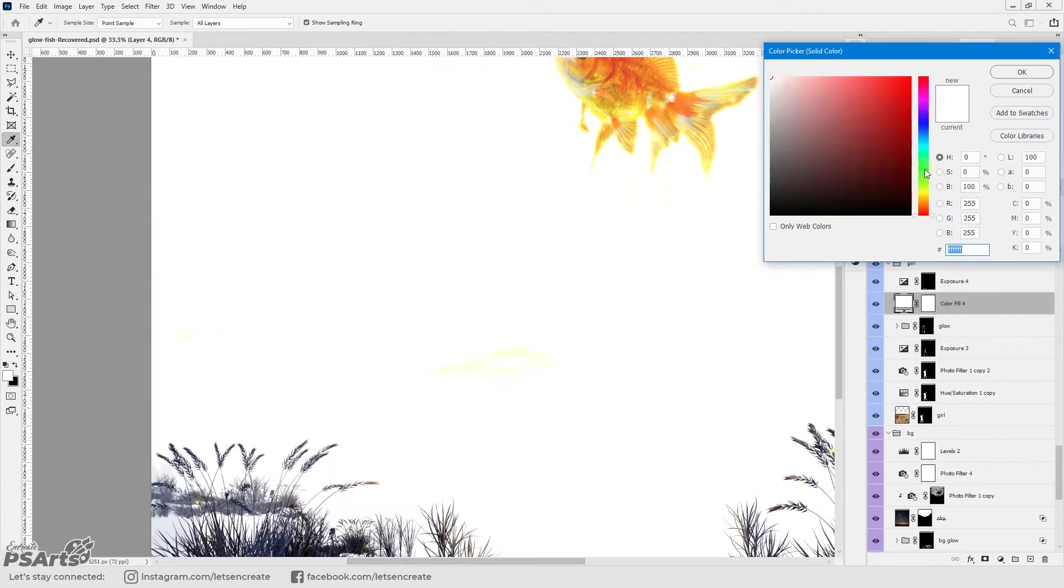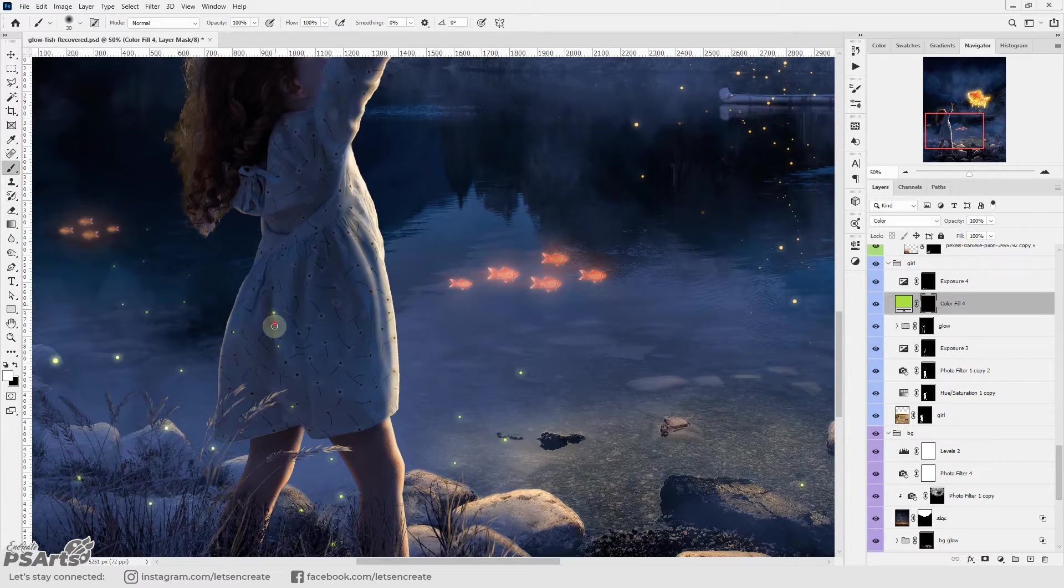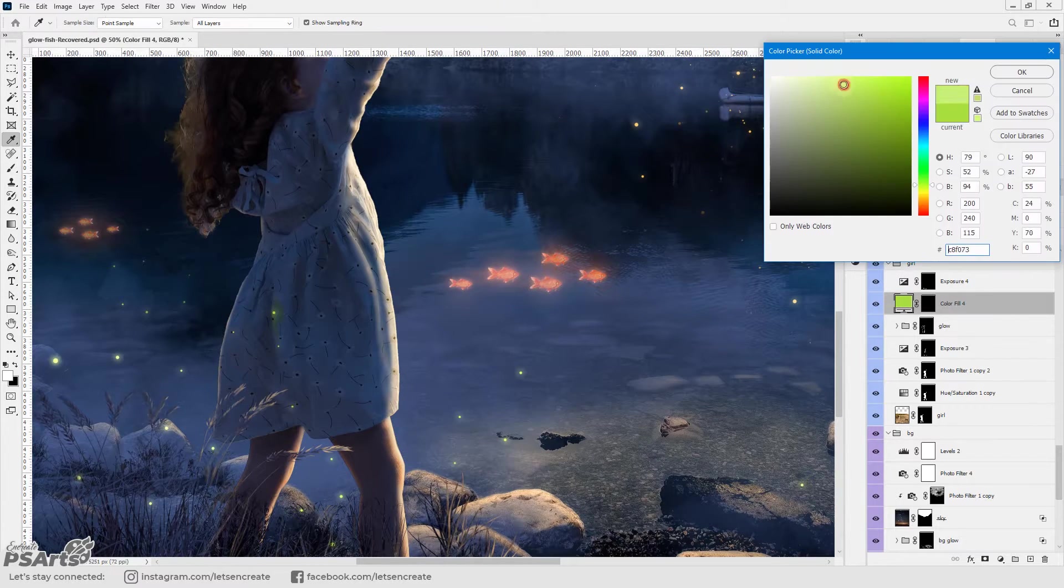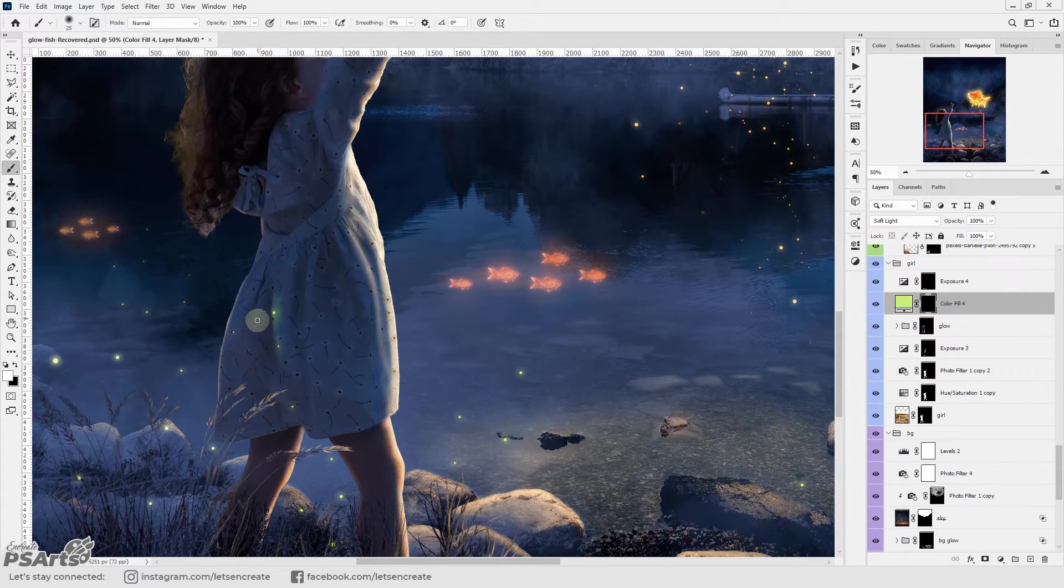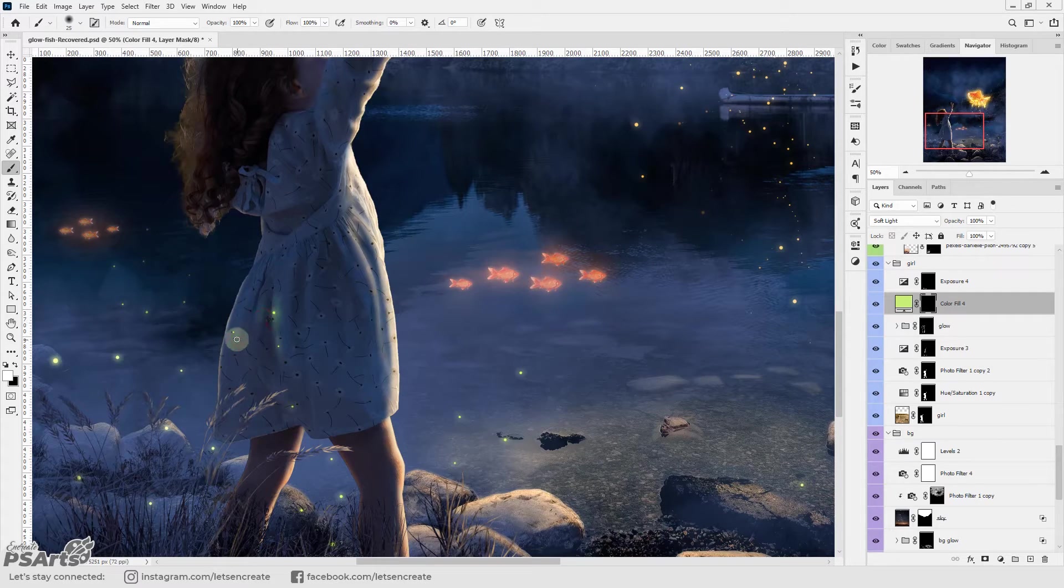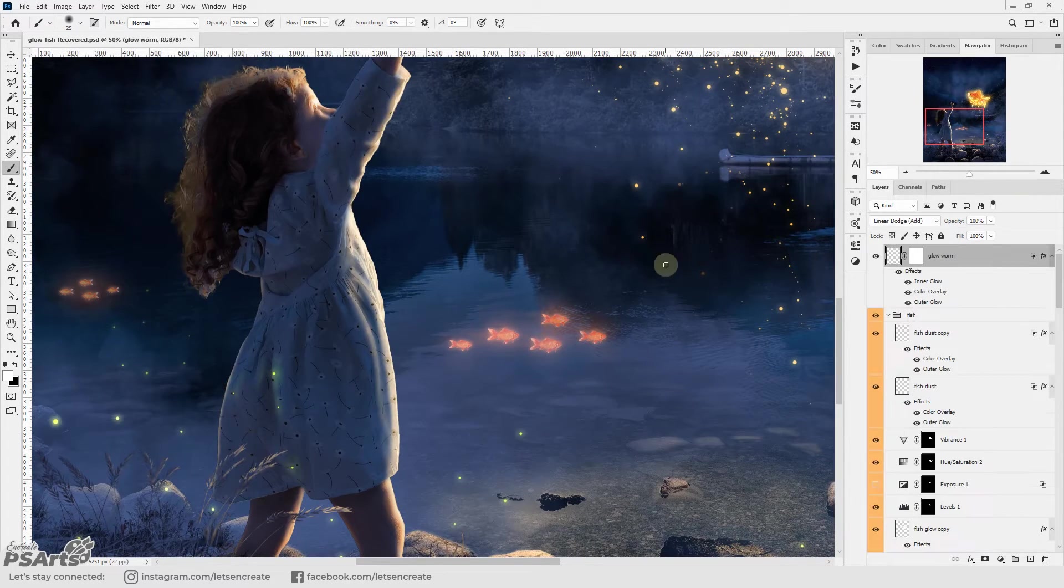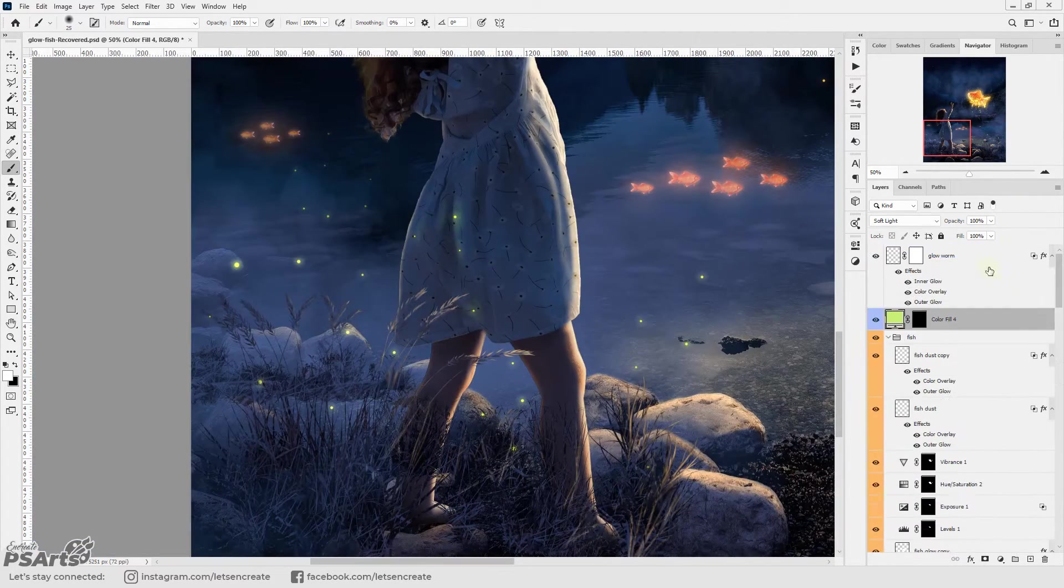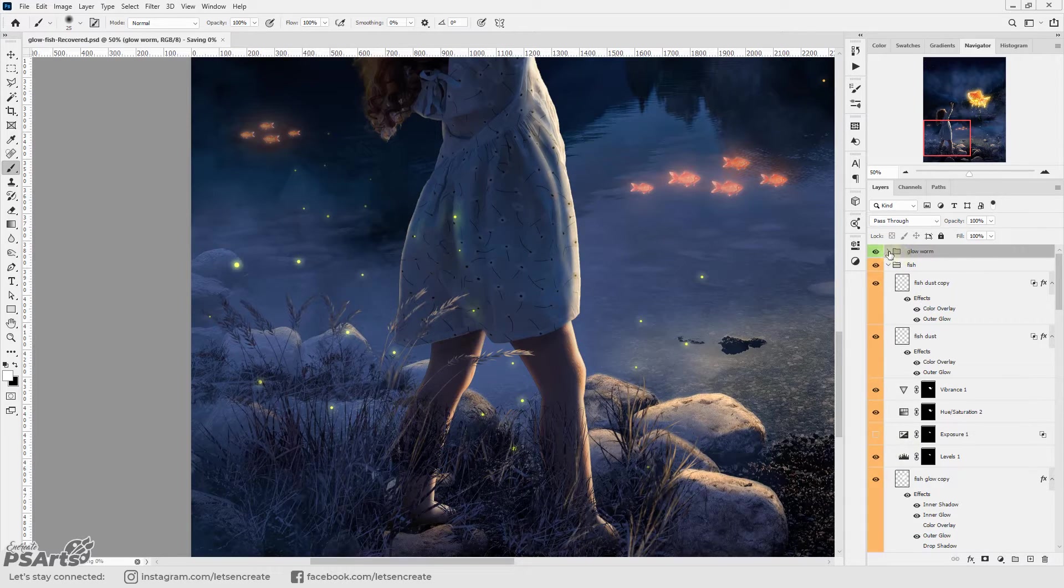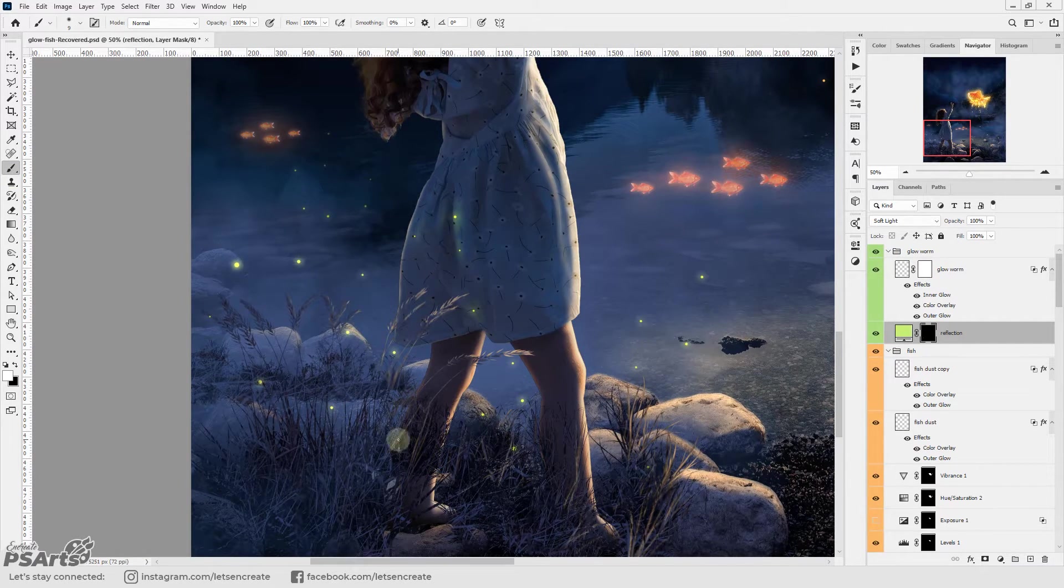With that done I'm off to add the reflection from the fireflies. I took a solid color layer and changed its blending mode to soft light. Added an inverted layer mask and painted on the layer mask with white on the areas where I feel there should be reflection of the fireflies light.